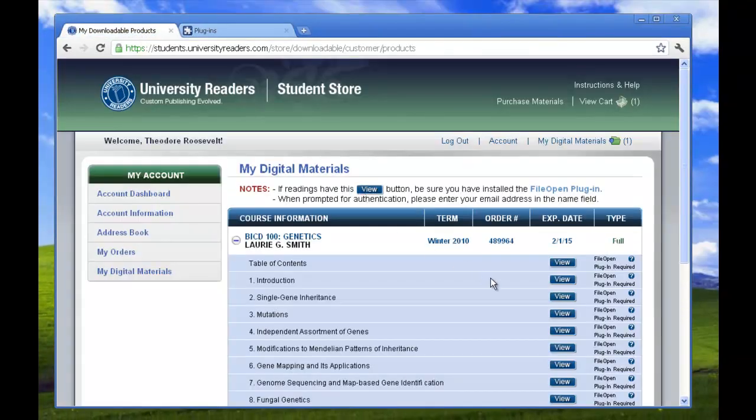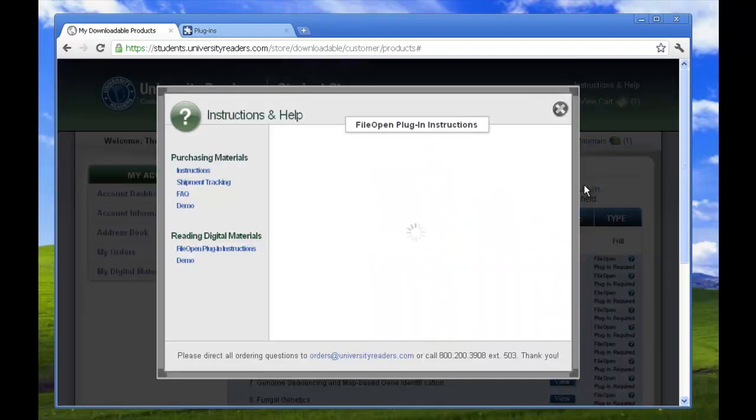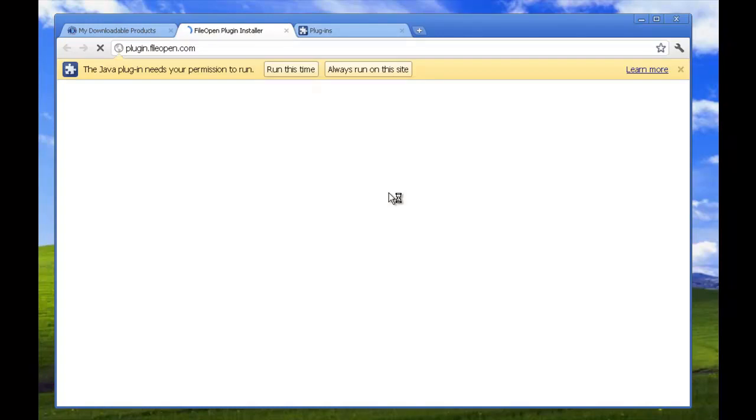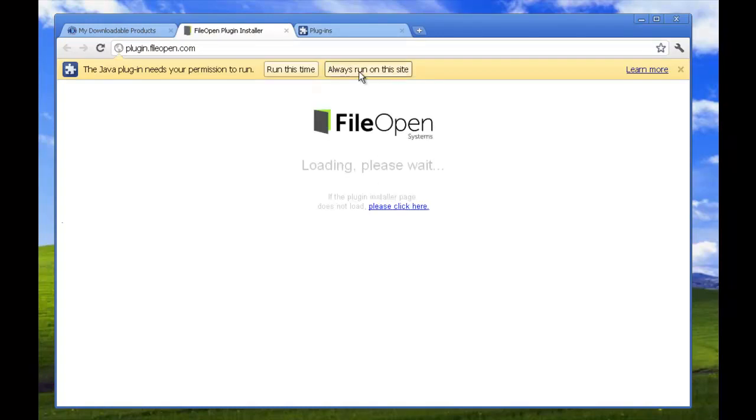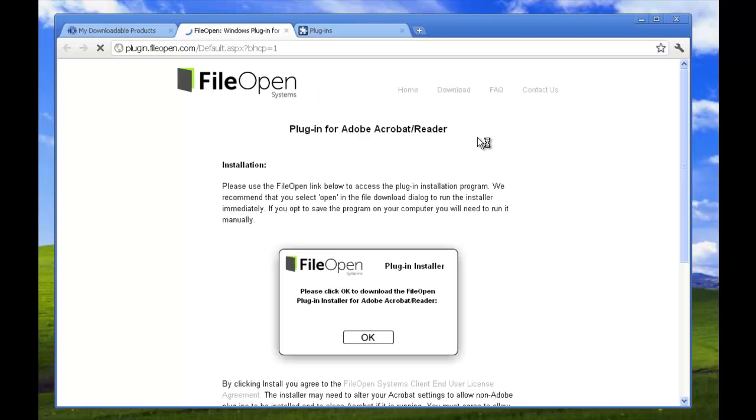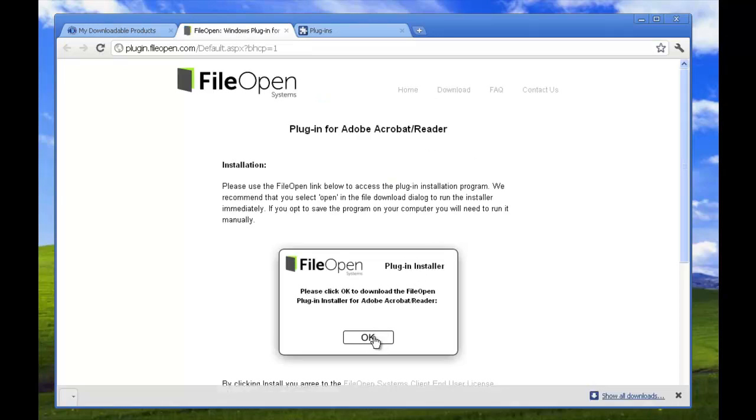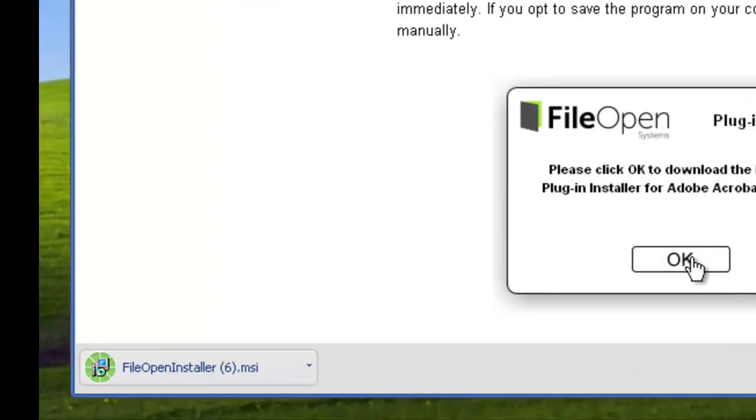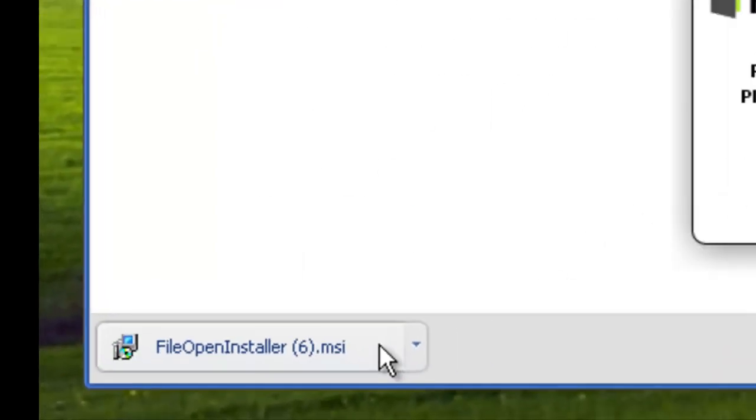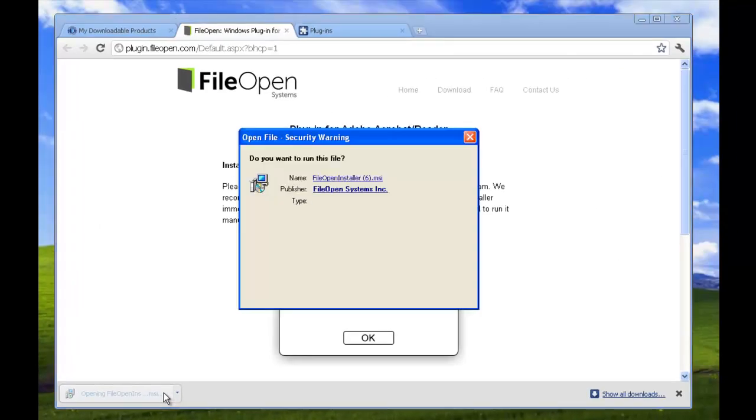To start the FileOpen installation process, please click the link to the FileOpen website. If there's a Java permission, please allow to run on the site. Then click OK on the plugin installer. You'll see it load in the lower left-hand corner of your screen. Click it when it's ready and then choose Run.